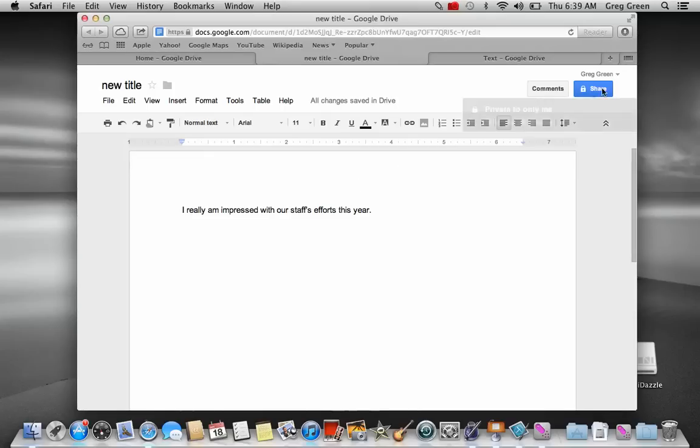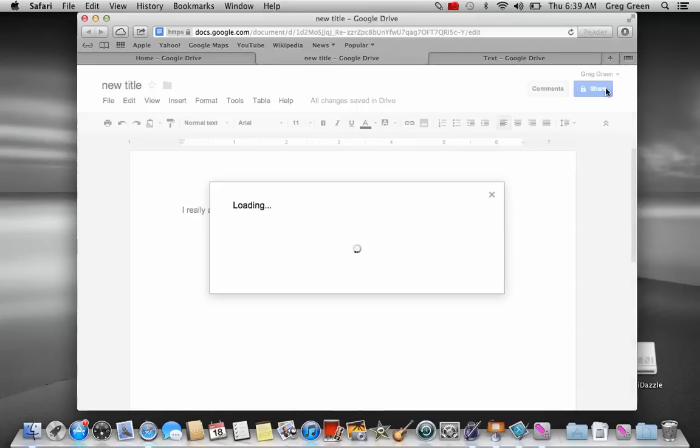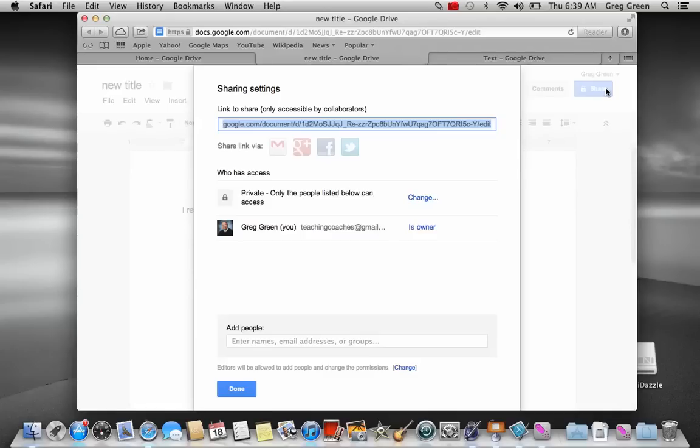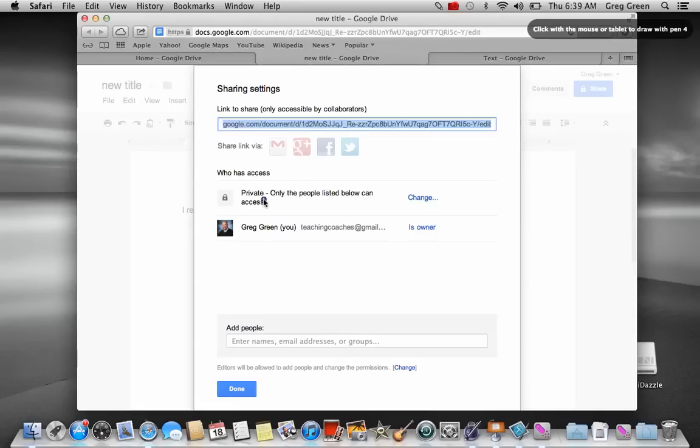Now, I can also have the ability to share it. And you need to have the share capability because that's really important. Because that's the one benefit of having a Google Doc is that you can share it.